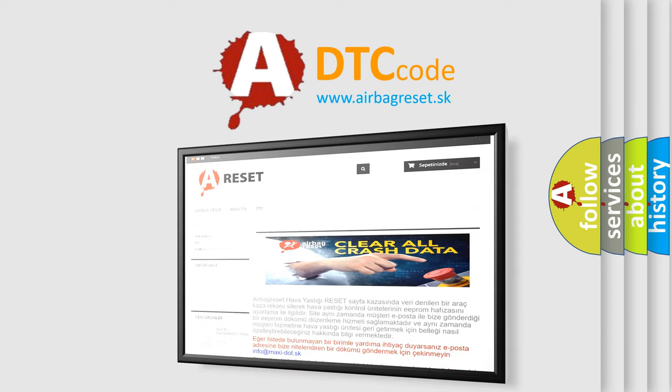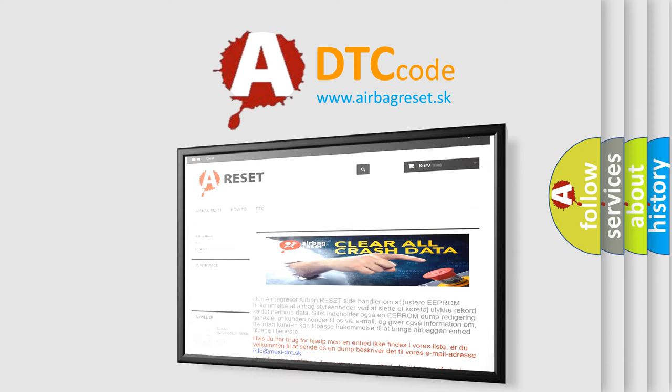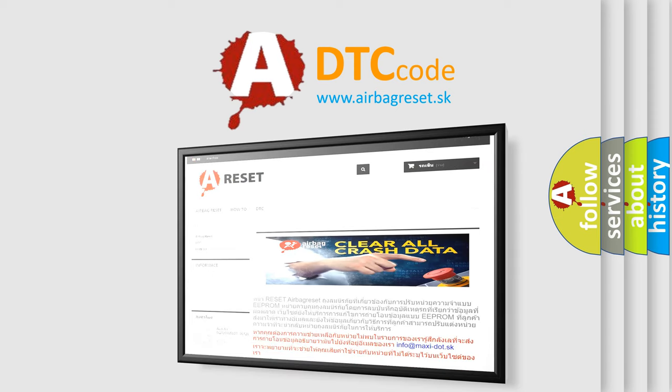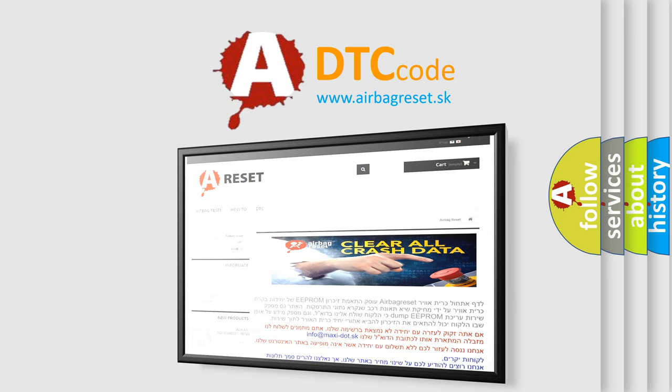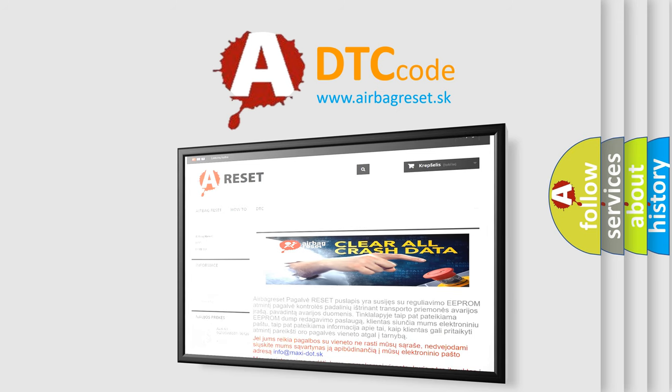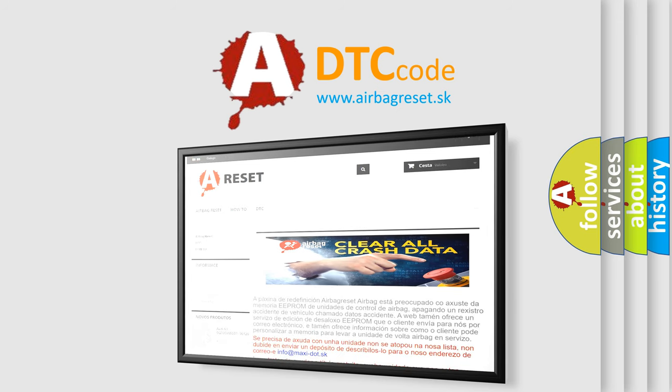The airbag reset website aims to provide information in 52 languages. Thank you for your attention and stay tuned for the next video.